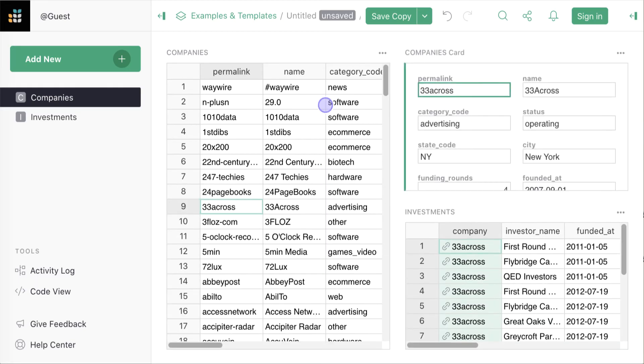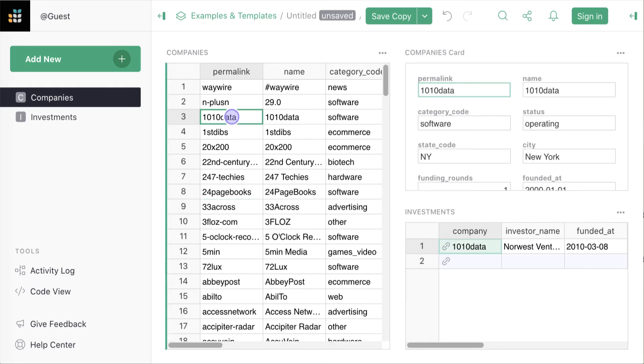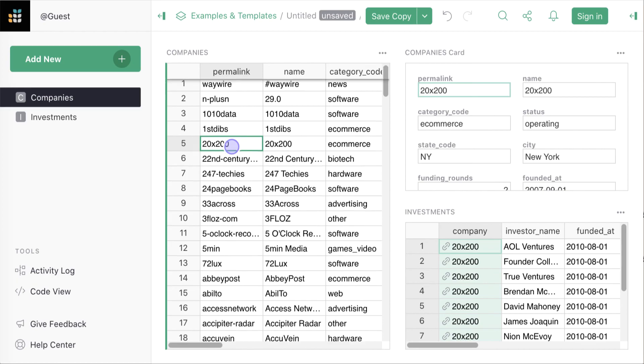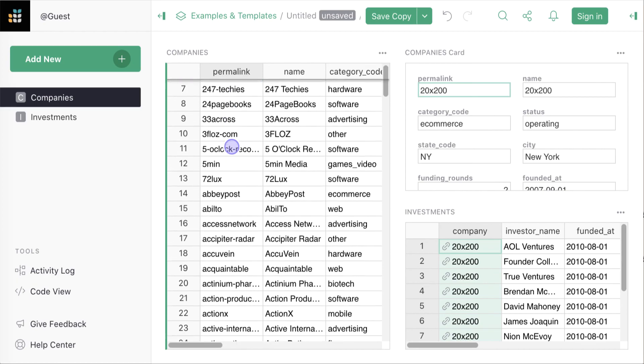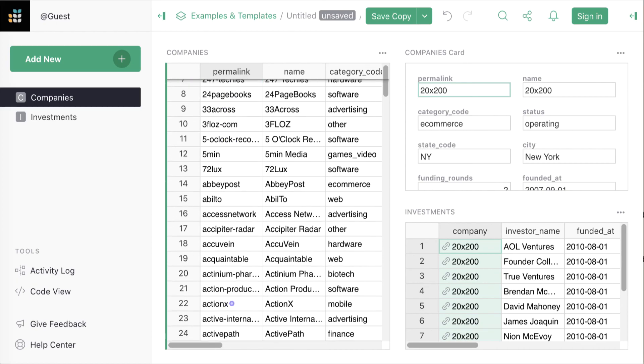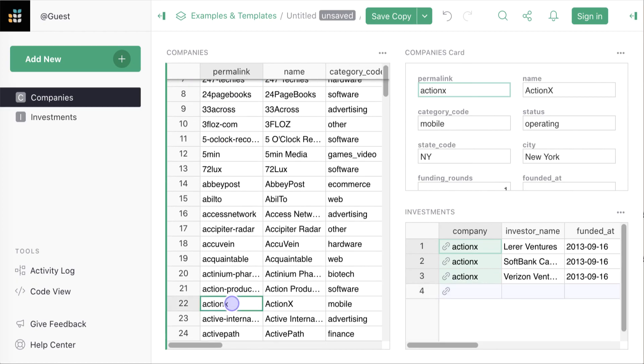Note how we started with just two flat sheets of data and very quickly we created this view where you can drill down into the data. It feels a lot more like an application.